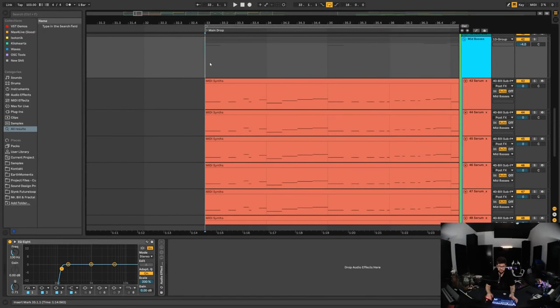Hey what's up, Mr. Bill here. Today in this tutorial I'm going to show you how to make an automatic hocket machine.